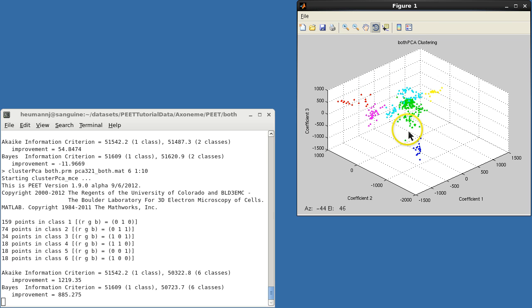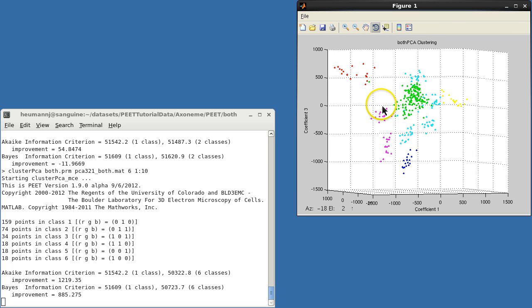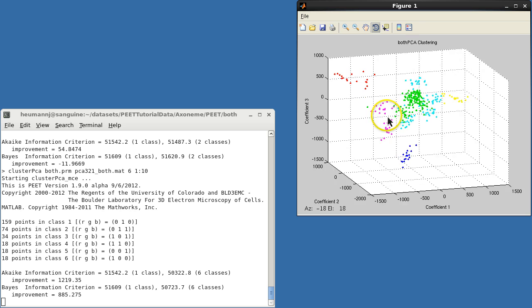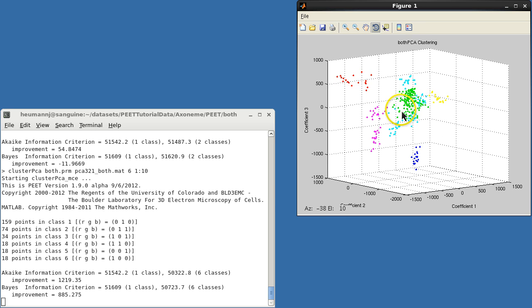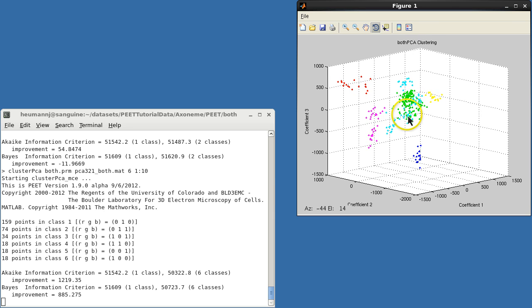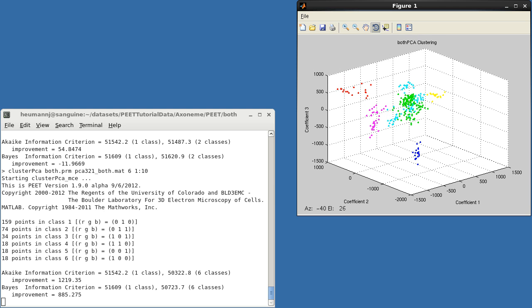With 3D graphs, we can also grab the rotate tool and see that the various classes are indeed well separated. In fact, it appears that even more subclasses may be present, but we have too few data to split things more finely. So, let's look at some of the output files created by clustering.